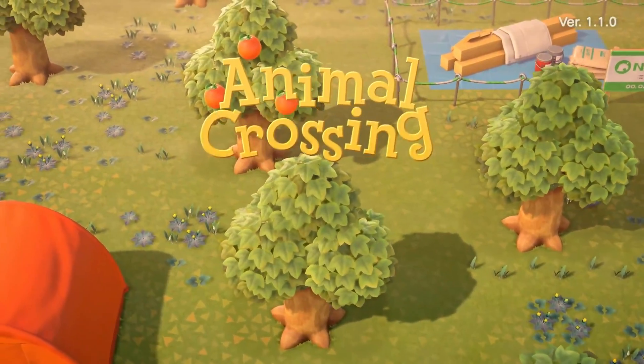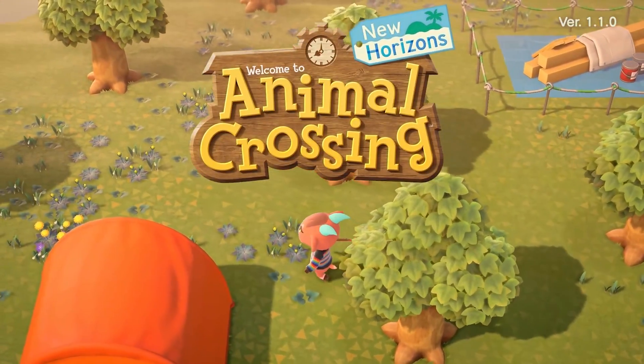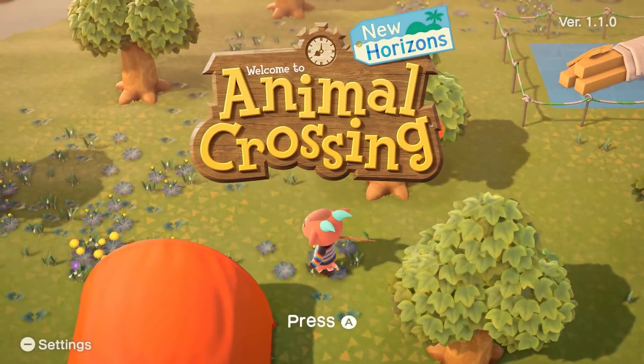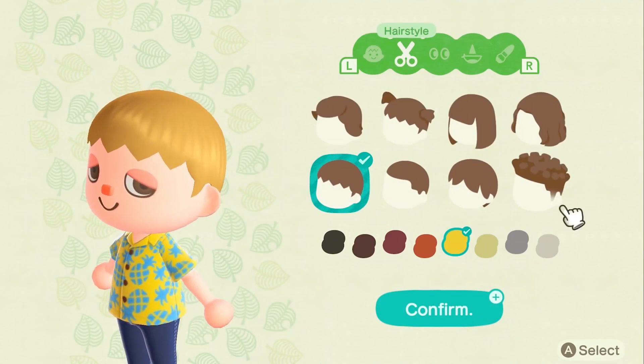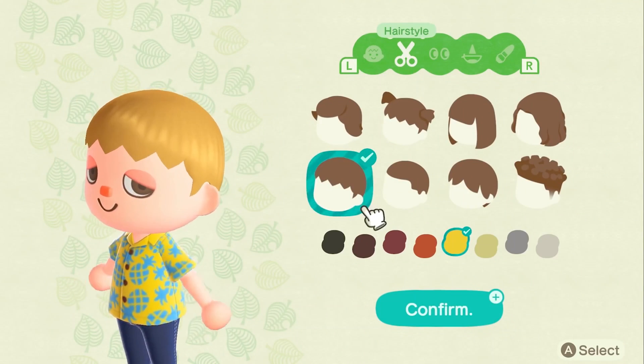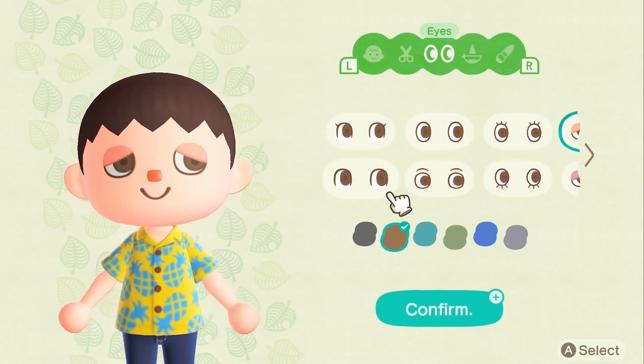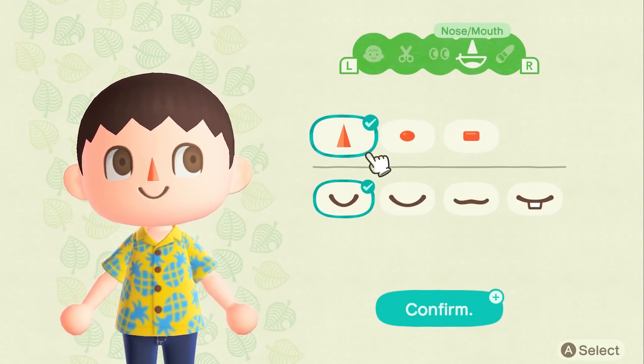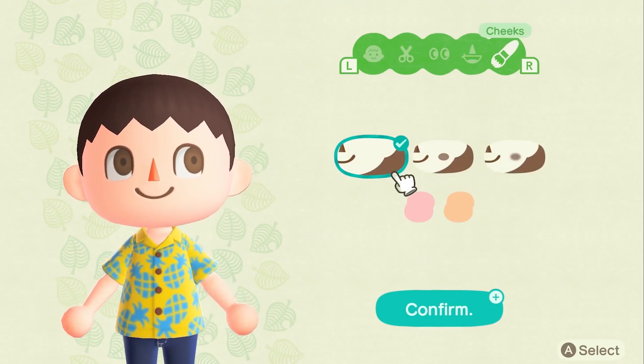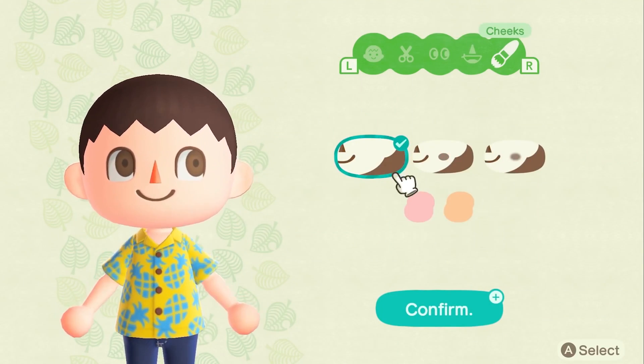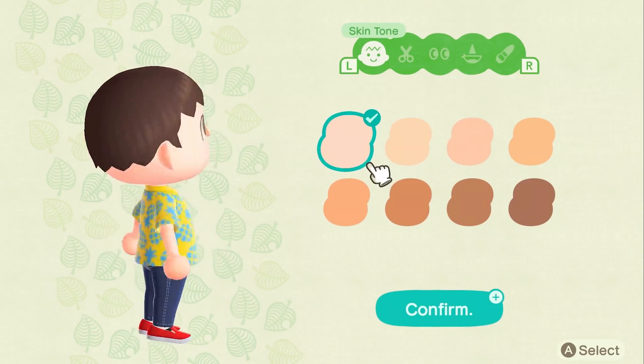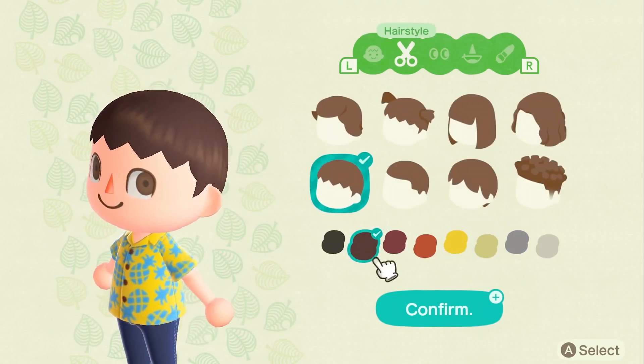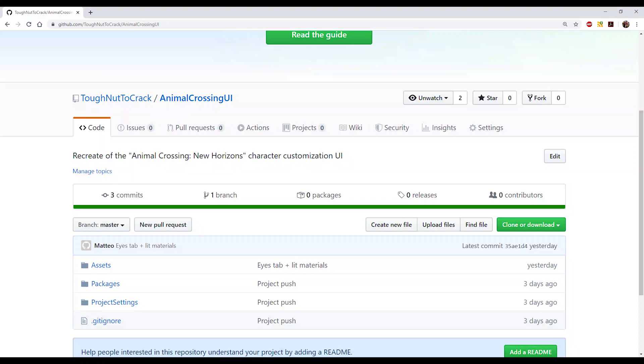Hello everyone and welcome! In this video we recreate in Unity 3D the character customization menu of Animal Crossing New Horizons. Since the project is composed by several steps, we will show and explain the main phases. If you want to explore more, remember that you can download the full project complete with all the assets from Github. Let's begin!